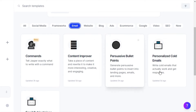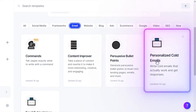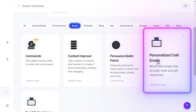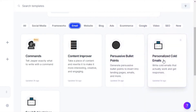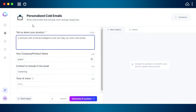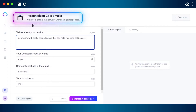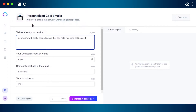It will show me email-related templates, and here we have 'Personalized Cold Emails' — write cold emails that actually work and get responses. It will help us write cold emails that bring traffic and grow our business. I'm going to select this template.